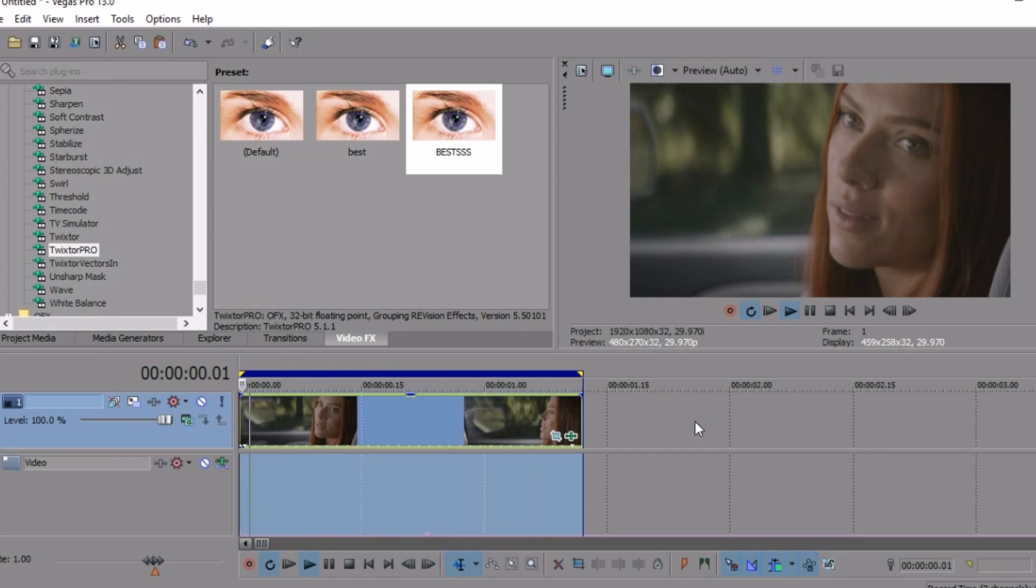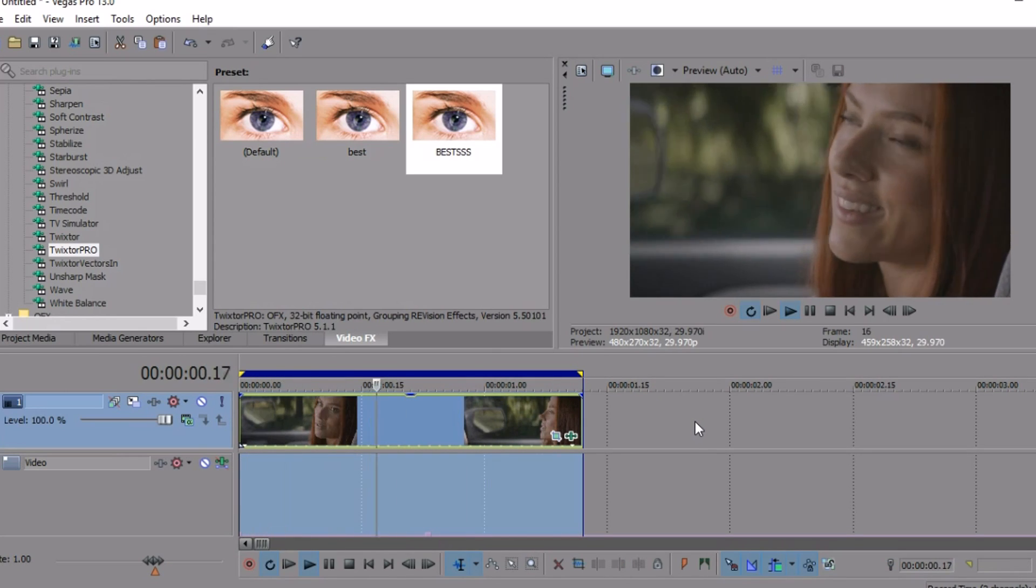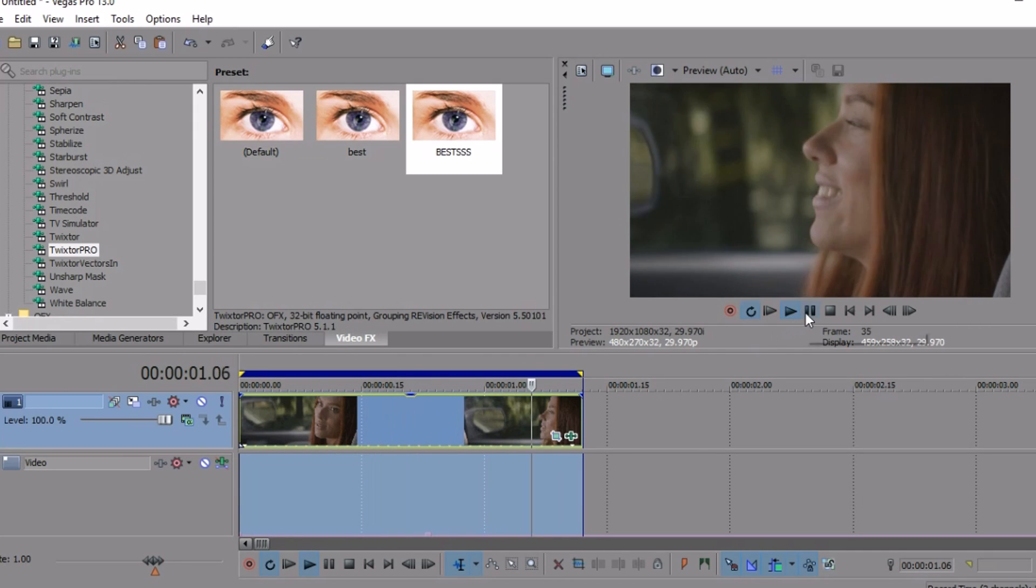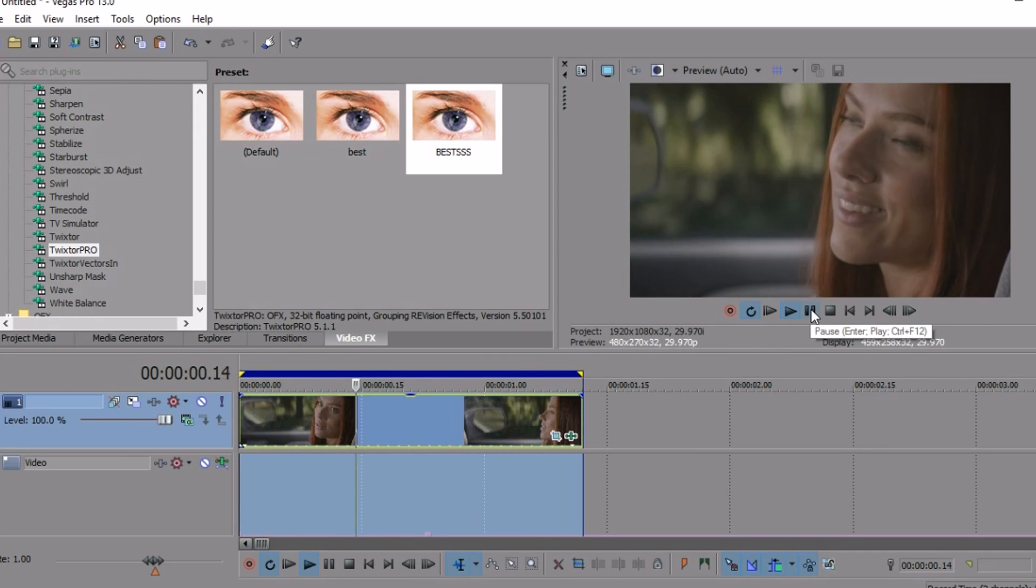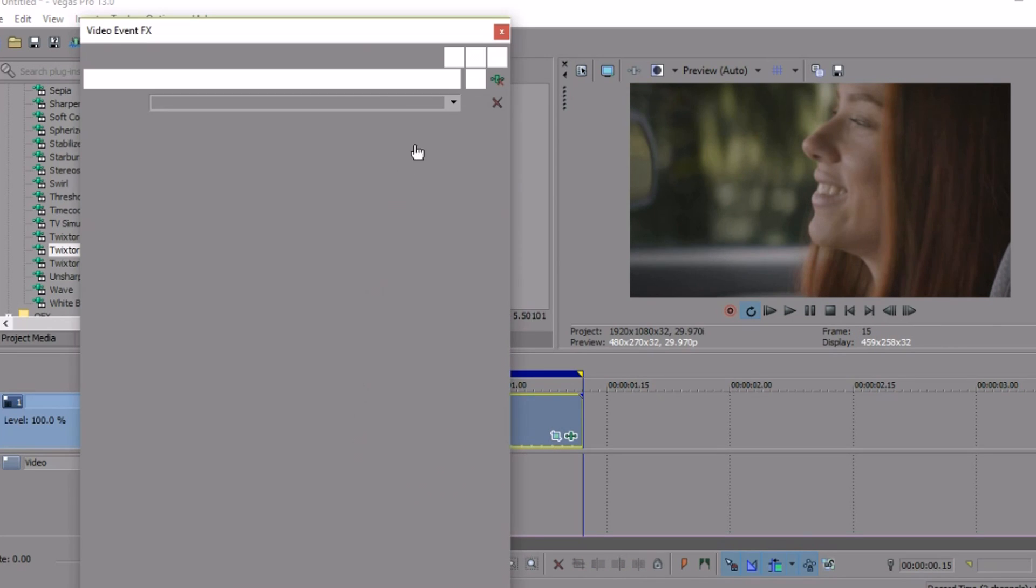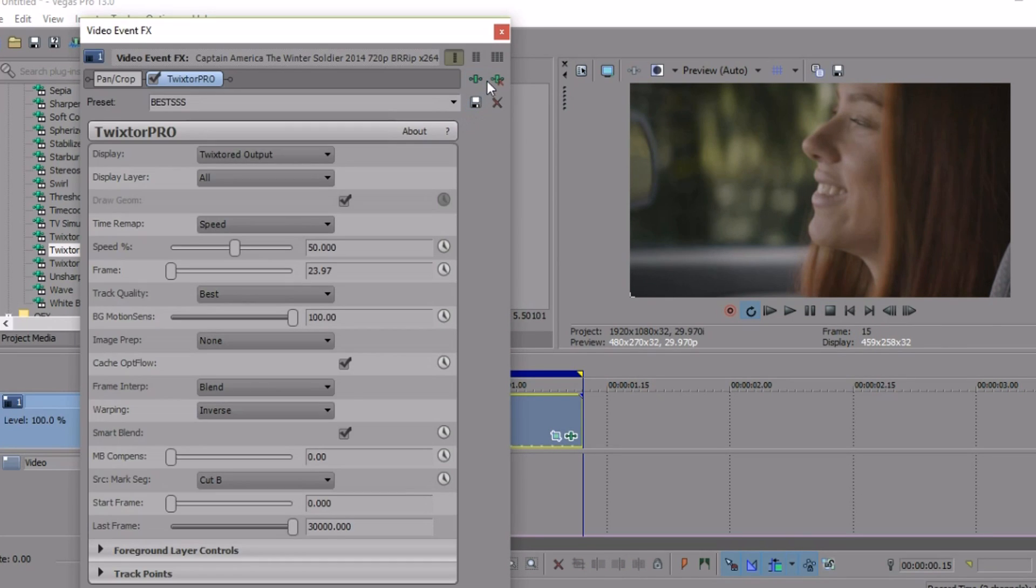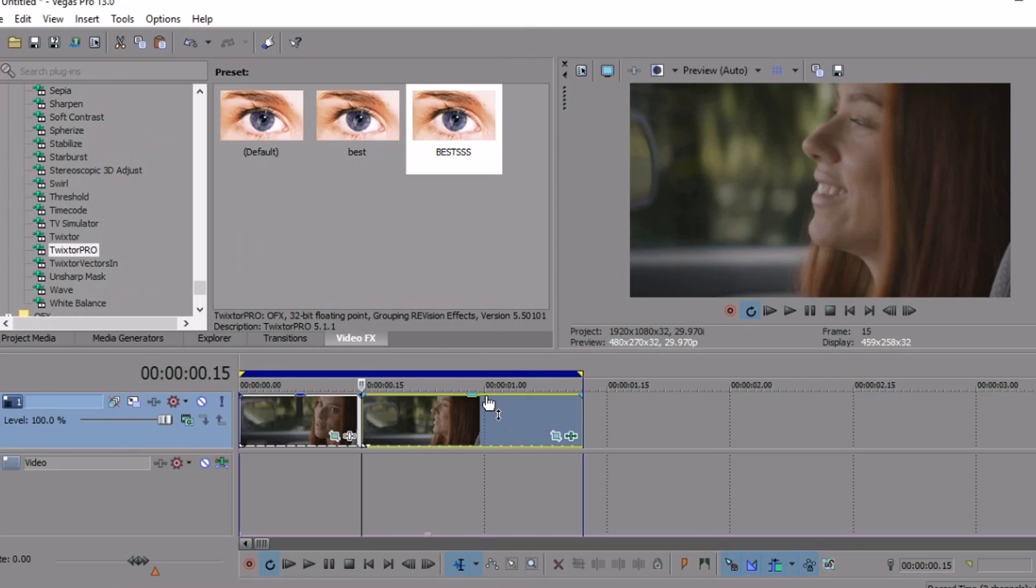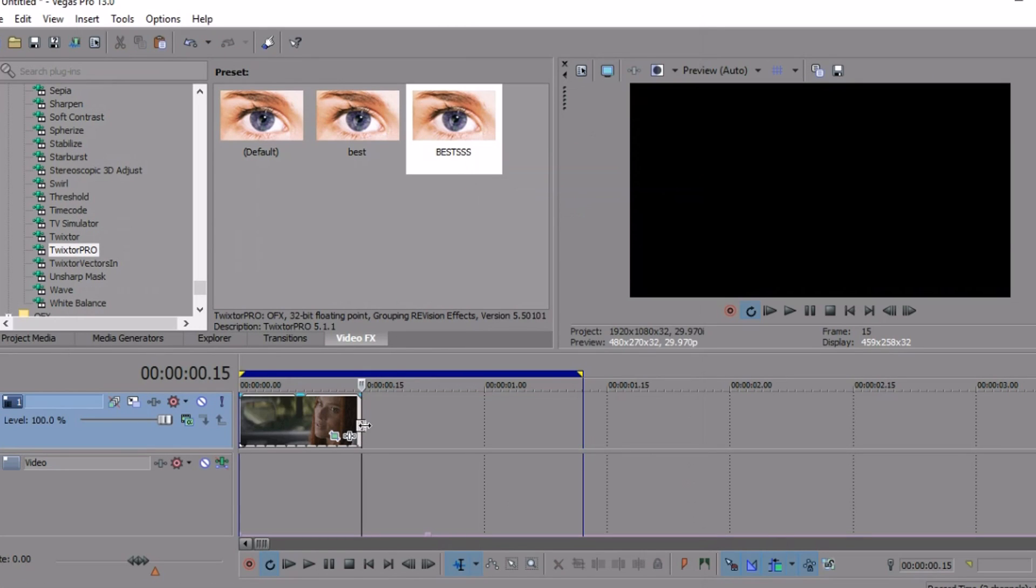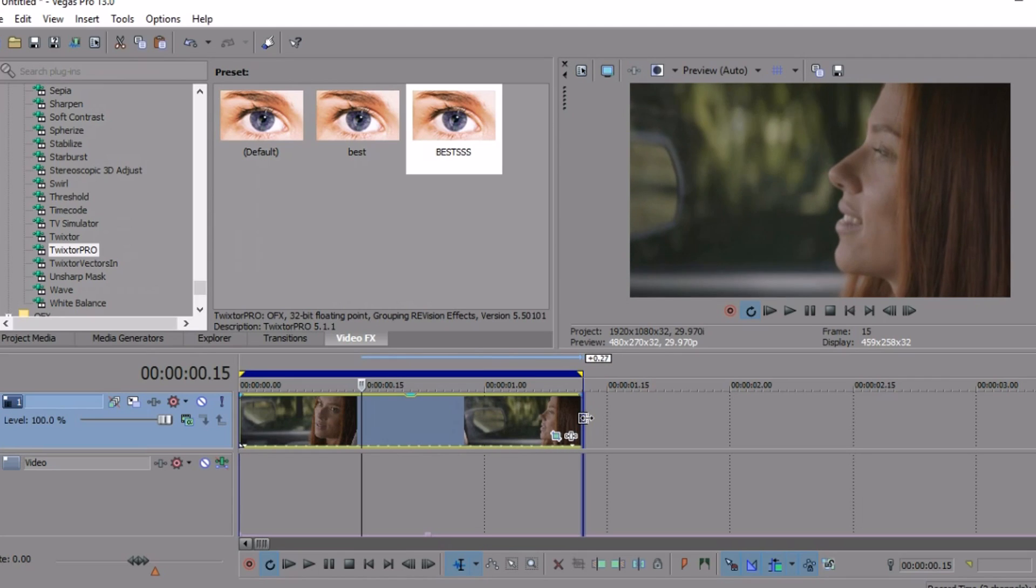You can do it without Twixtor if you want. This is me showing you how to make it look with more velocity. I put the video back to its original without Twixtor, I cut it, and then I keep the first one without Twixtor and the second one with Twixtor, so it's